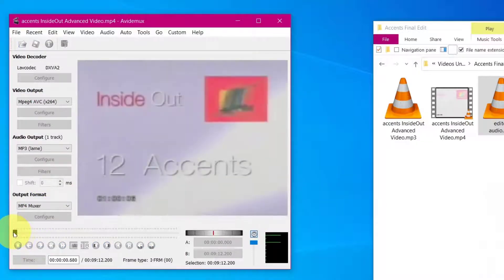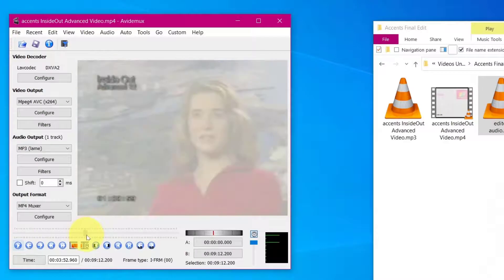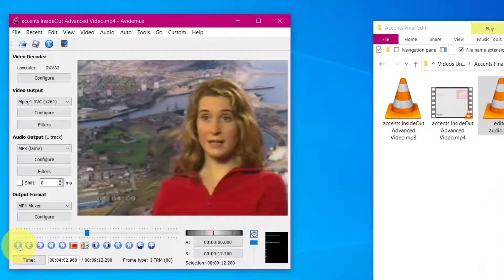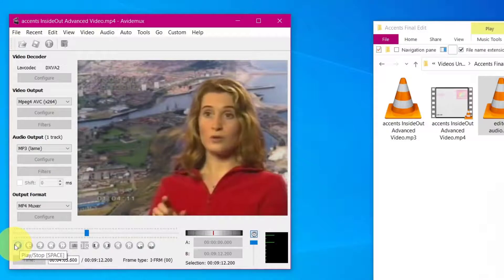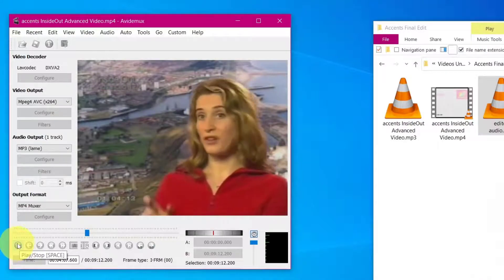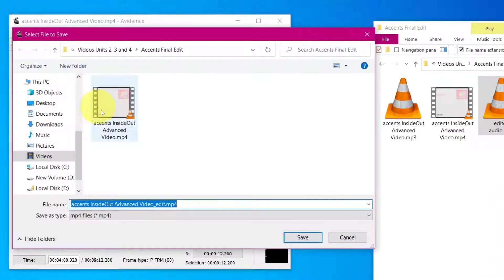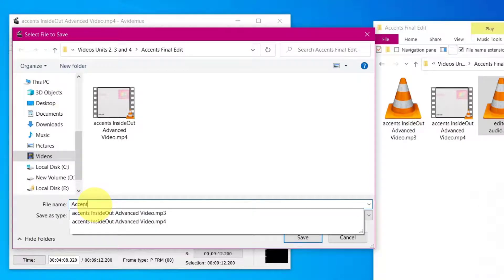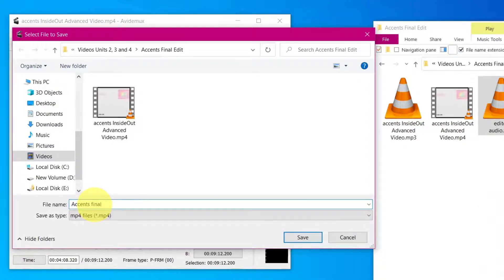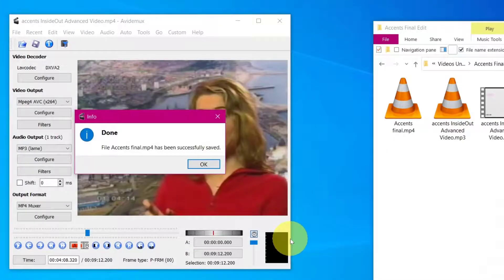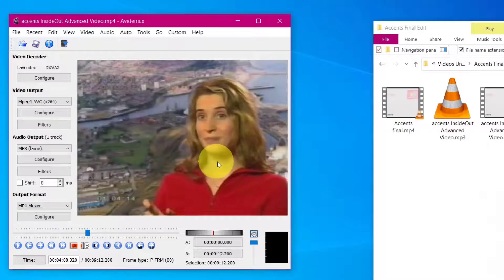And play. I'll just move it to where she speaks again. So now that I've added the audio, we need to save it. We've got the filters on, we're going to save. And we'll just call this Accents Final. And we'll save it. Successfully saved.